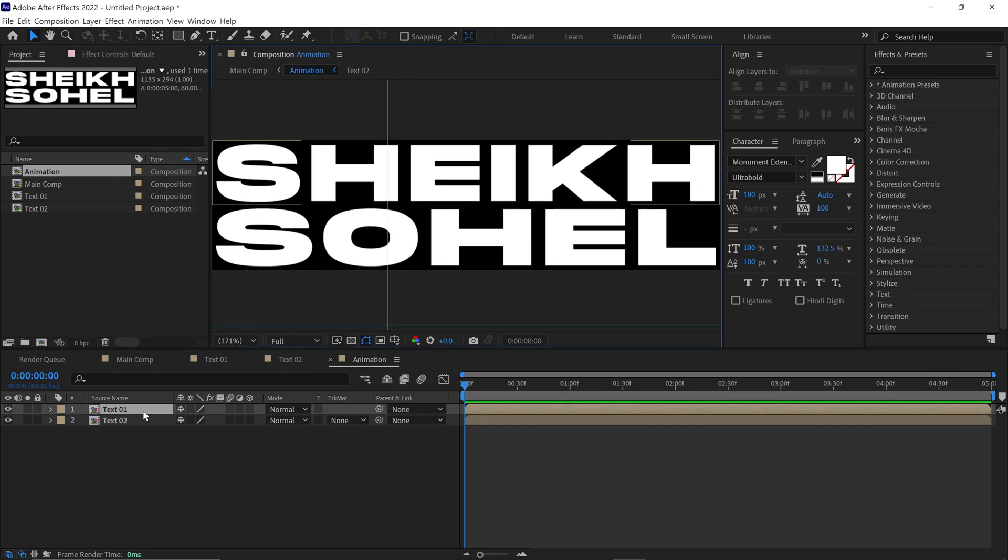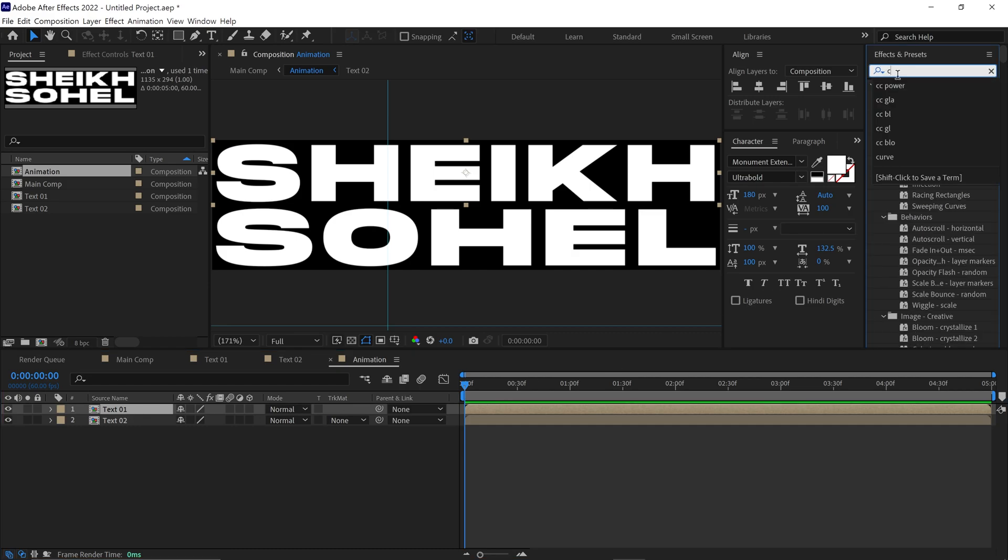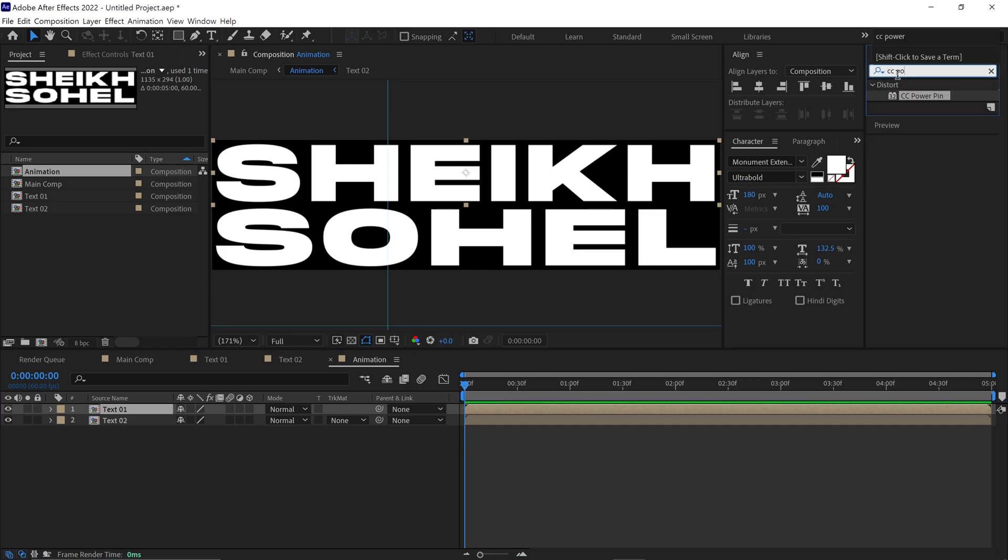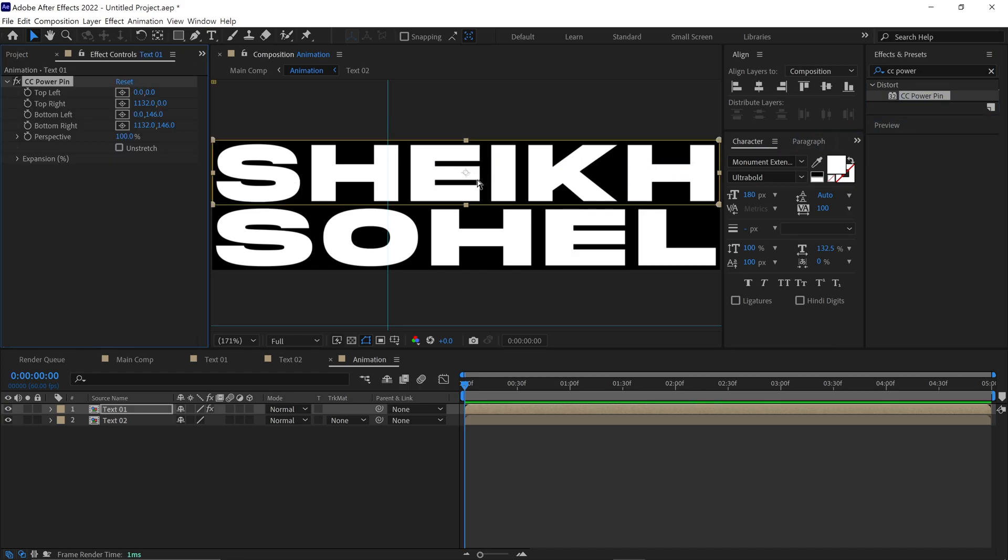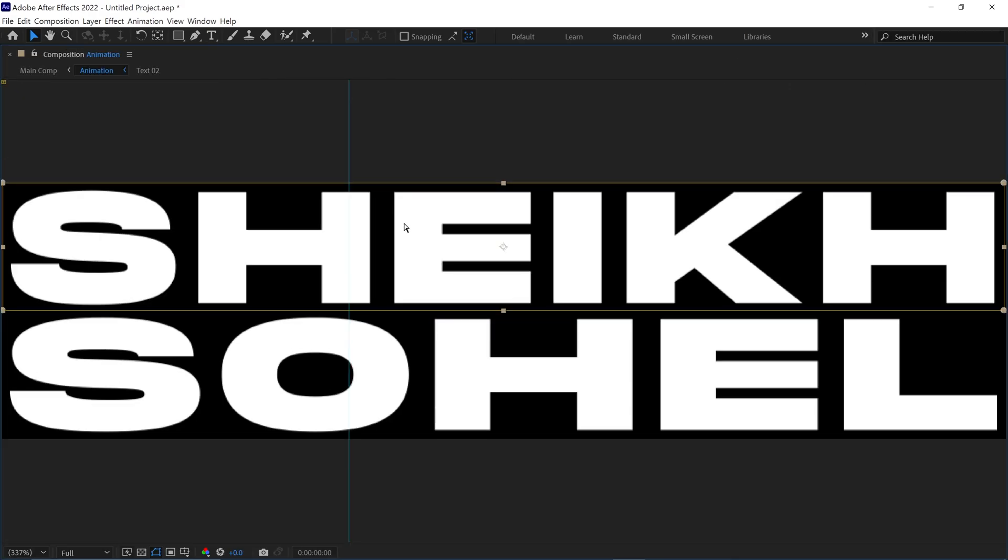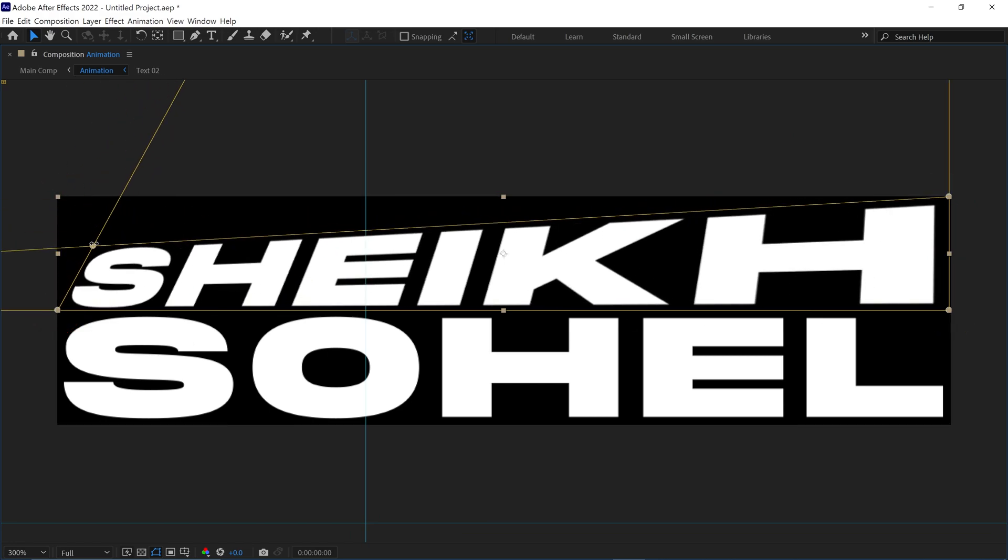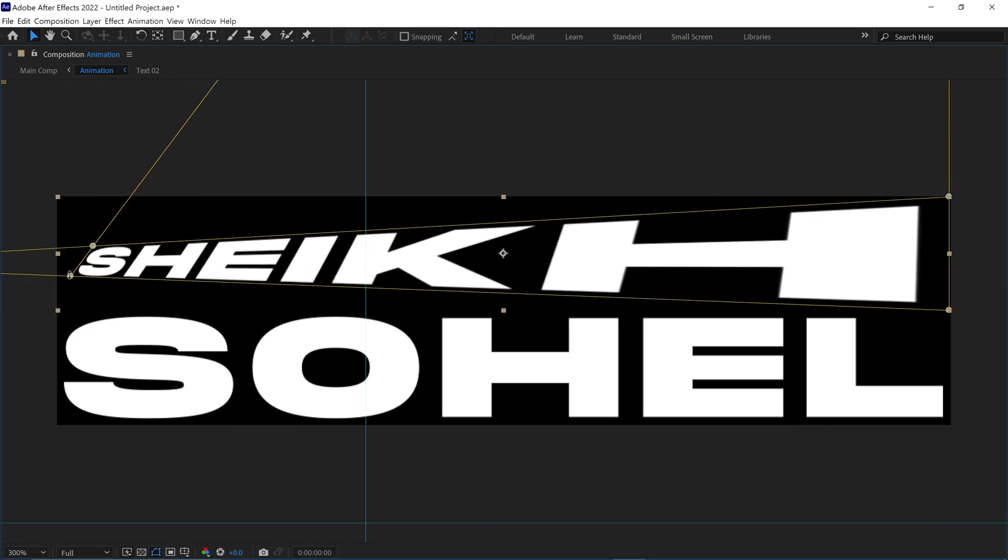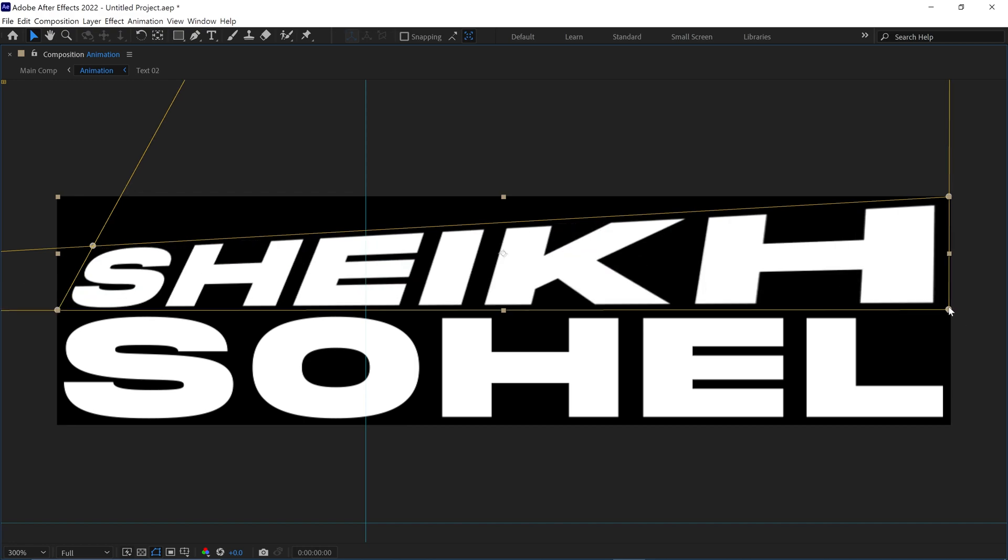First, select Text1 and go to the Effect panel and search for CC Power Pin Effect. Simply apply this to the layer. After applying, you can see there are four pins around the composition. If I select one of those and move it, the text reacts according to my movements.